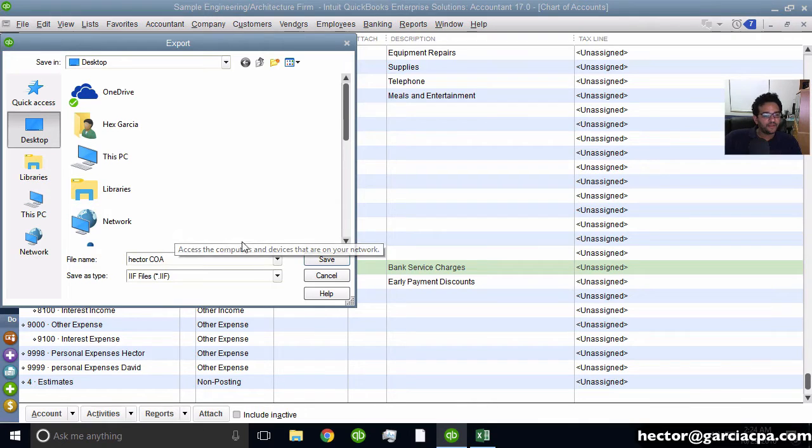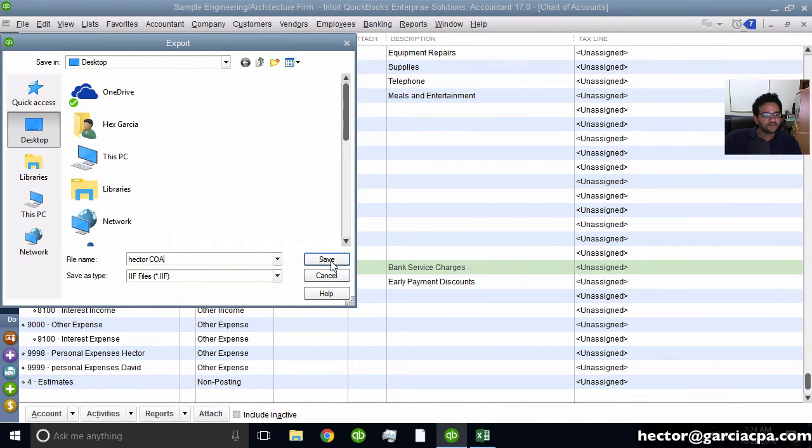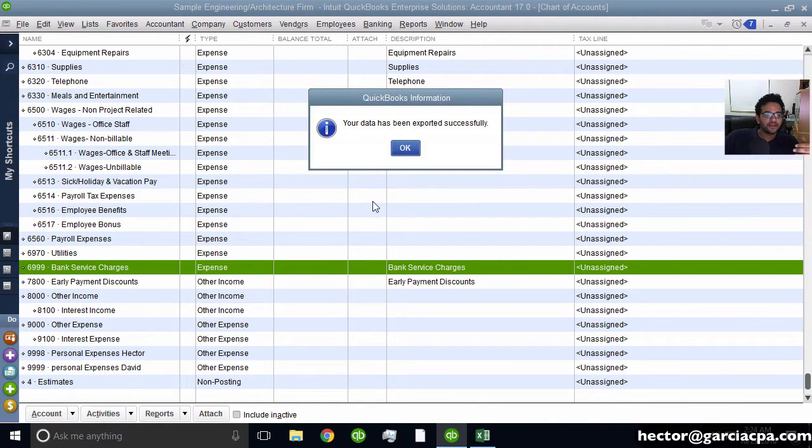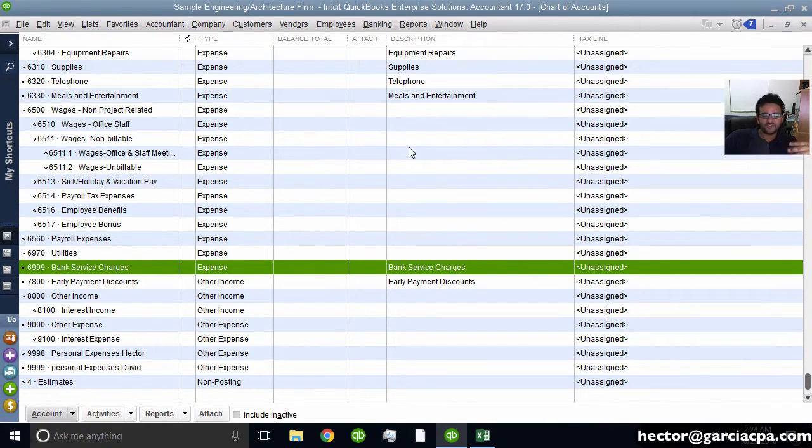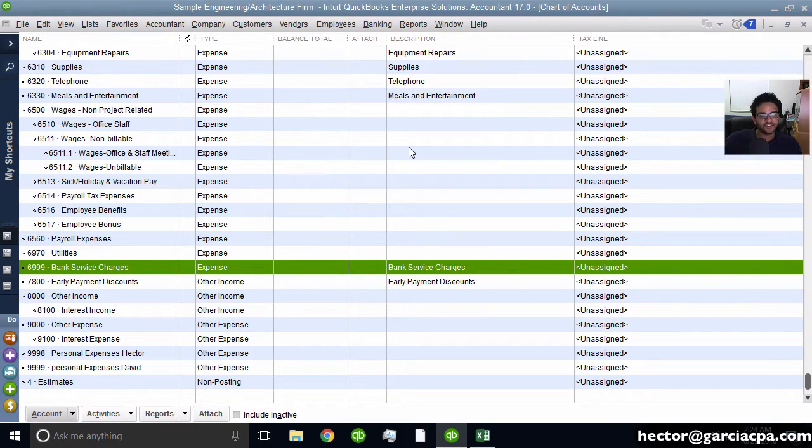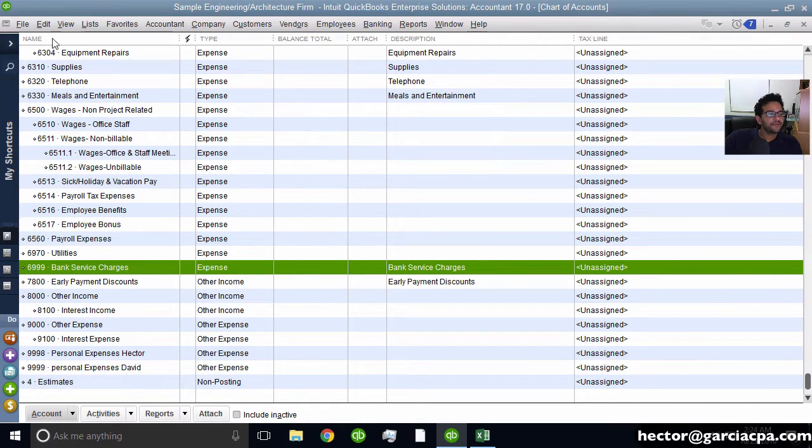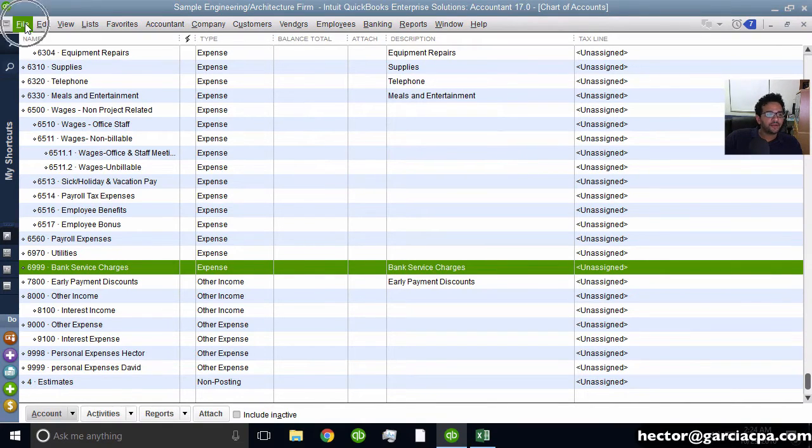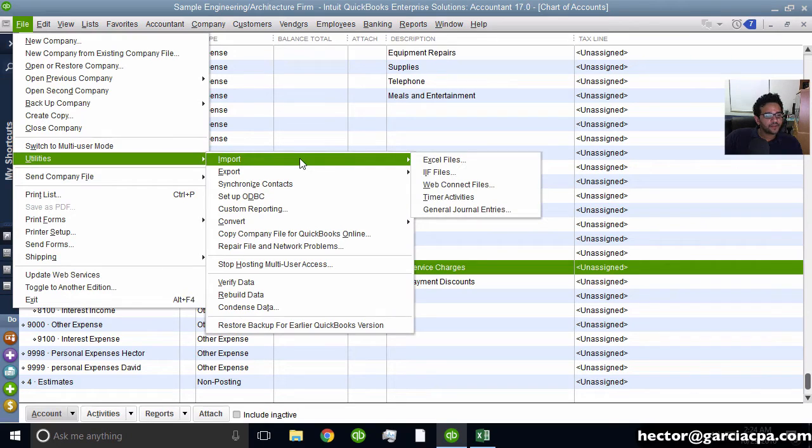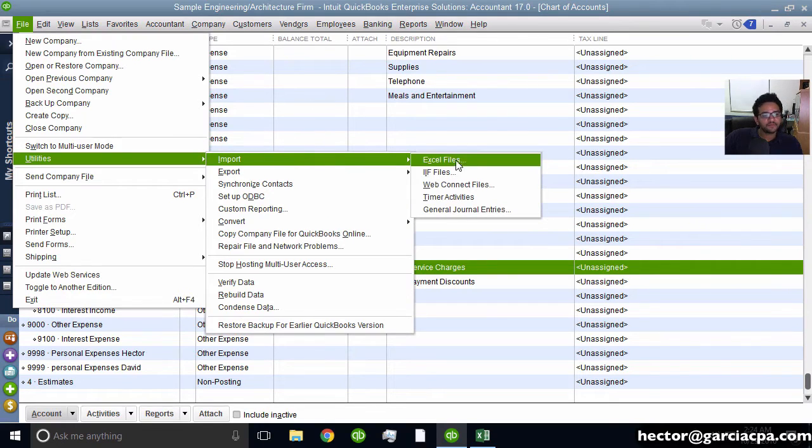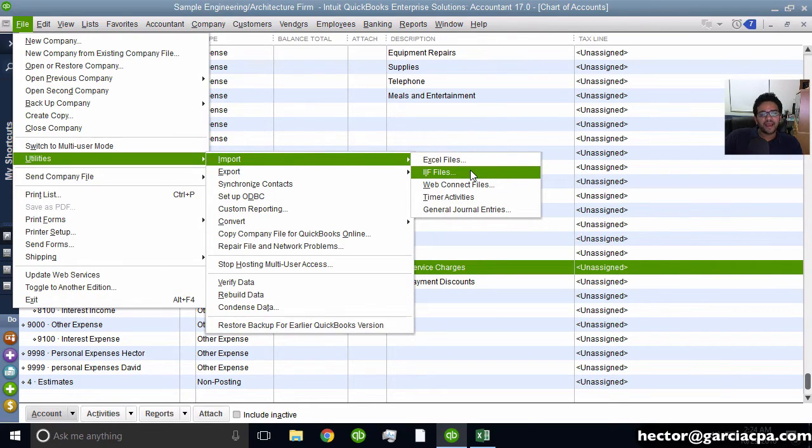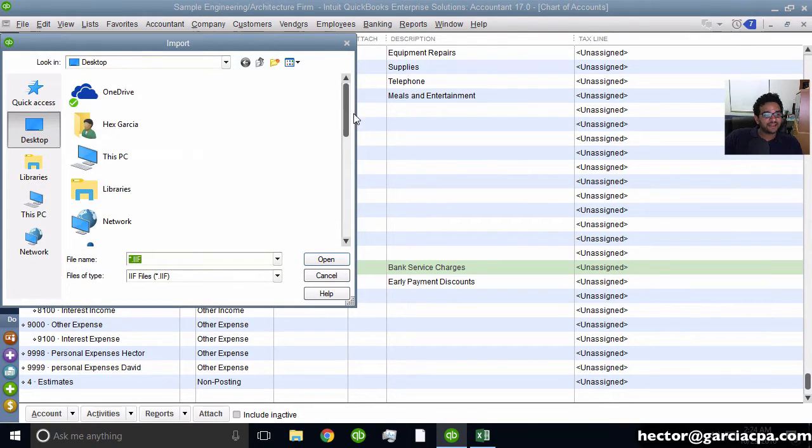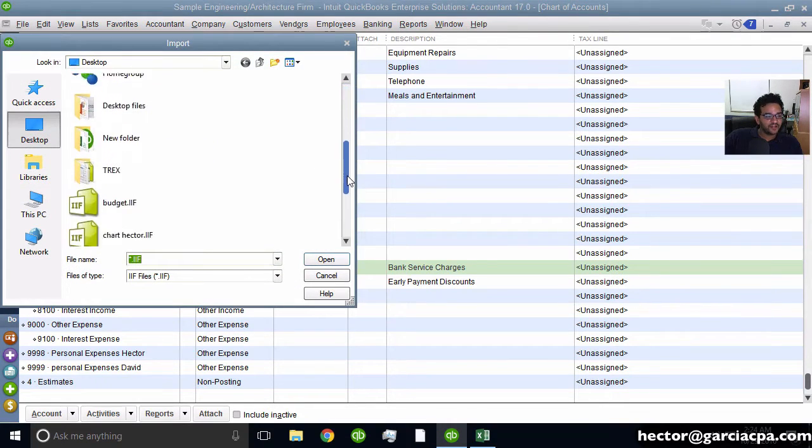So if I open an entirely different QuickBooks file that doesn't have a chart of accounts or has an entirely different chart of accounts, and I wanted to import the chart of accounts that I have here, I simply go into File, Utilities, Import, IIF File, and then select the chart of accounts.